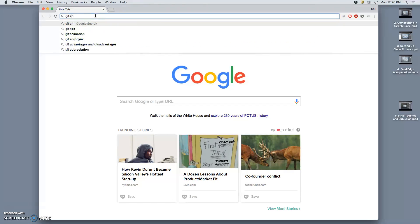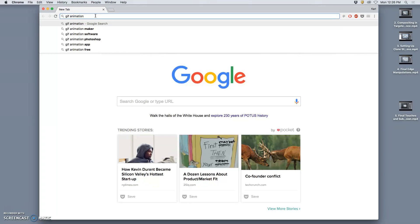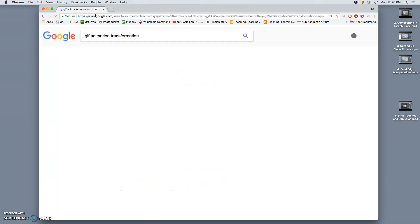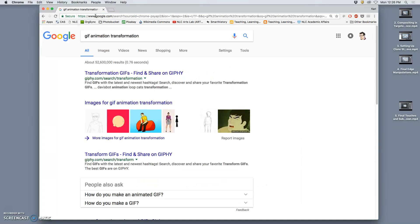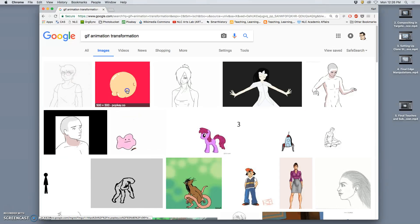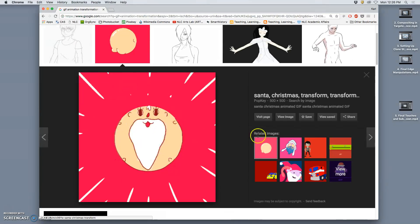And what the assignment is, is a GIF animation, but not just any GIF animation. It has to show a transformation, or a metamorphosis, if you like. A change of state from beginning, middle, to end.